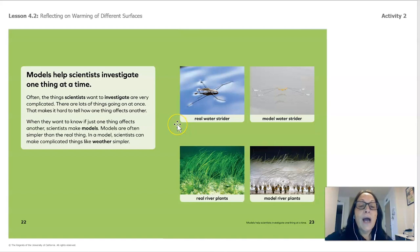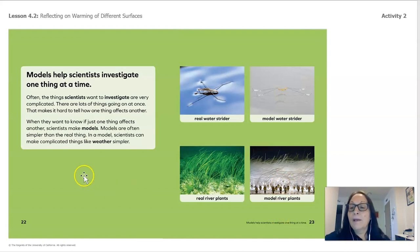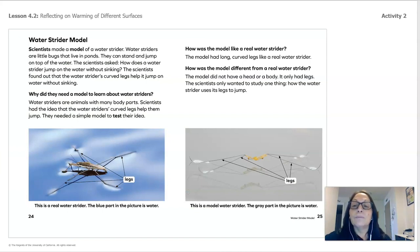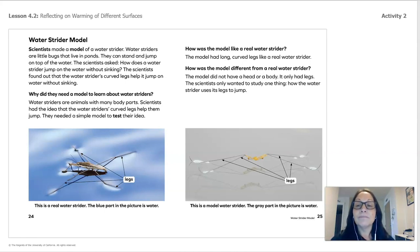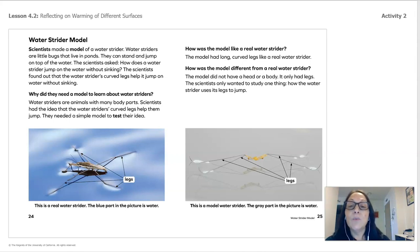You can see a real water strider, which is an insect, and next to it is a model of that insect. At the bottom you see real river plants and next to it a model of river plants. Scientists made a model of a water strider — water striders are little bugs that live in ponds that can stand up and jump on top of the water. The scientists asked: how does a water strider jump on the water without sinking? They found out that the water strider's curved legs helped it jump without sinking.